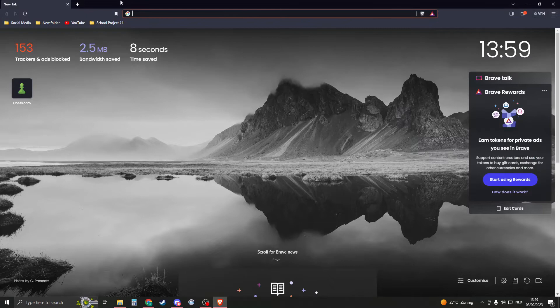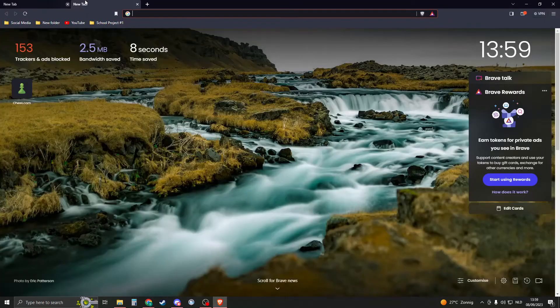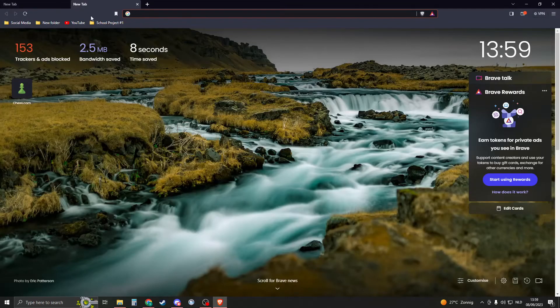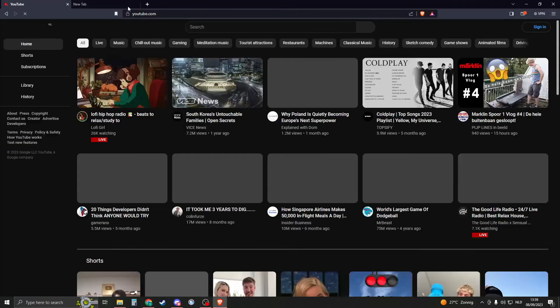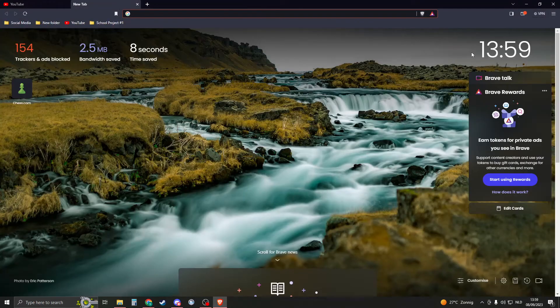Usually it's on this one. That means that if you click on new tab, it will show. But if you click on a site like YouTube, it will not show.